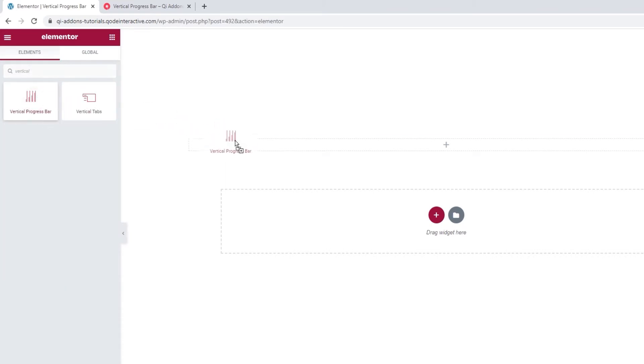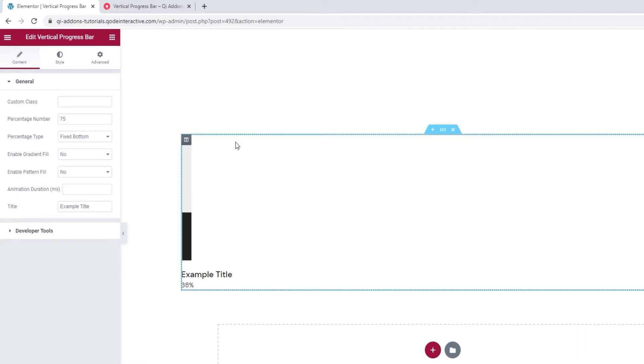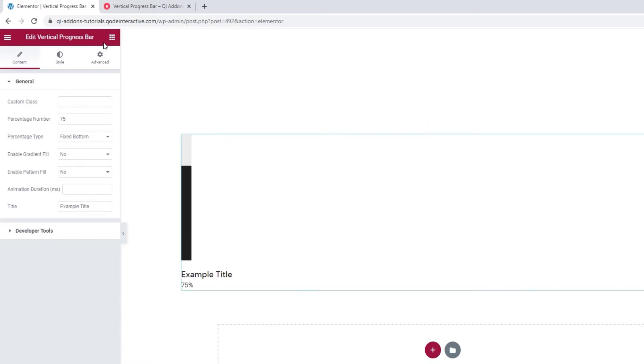Drag it over to the page. And this is what the default Vertical Progress Bar looks like. But before we can start customizing it, I want to share a tip.